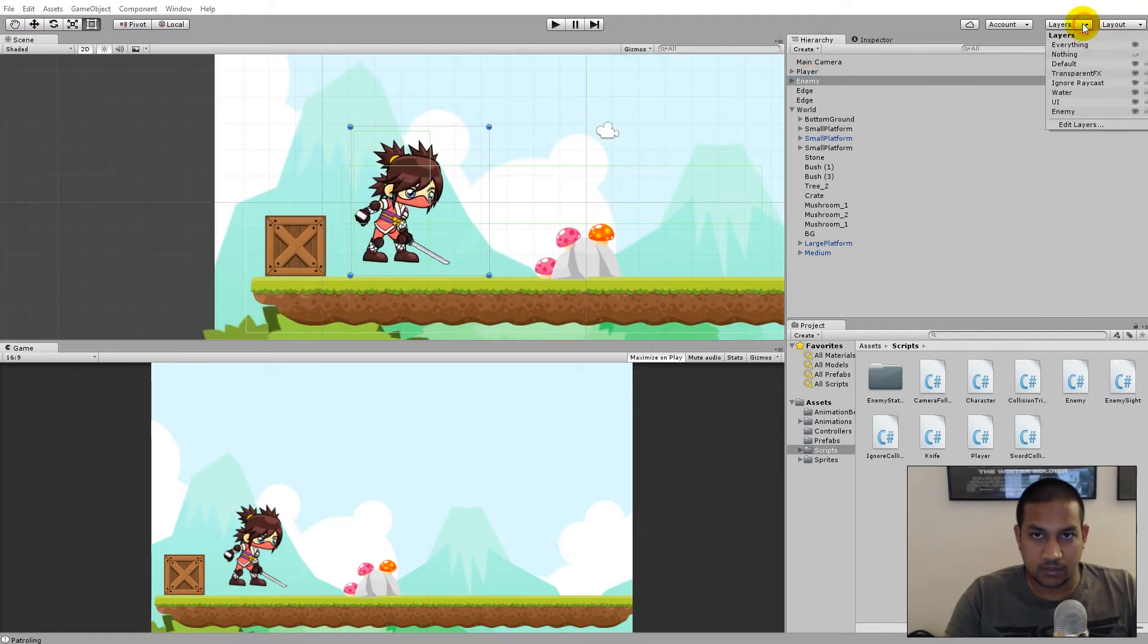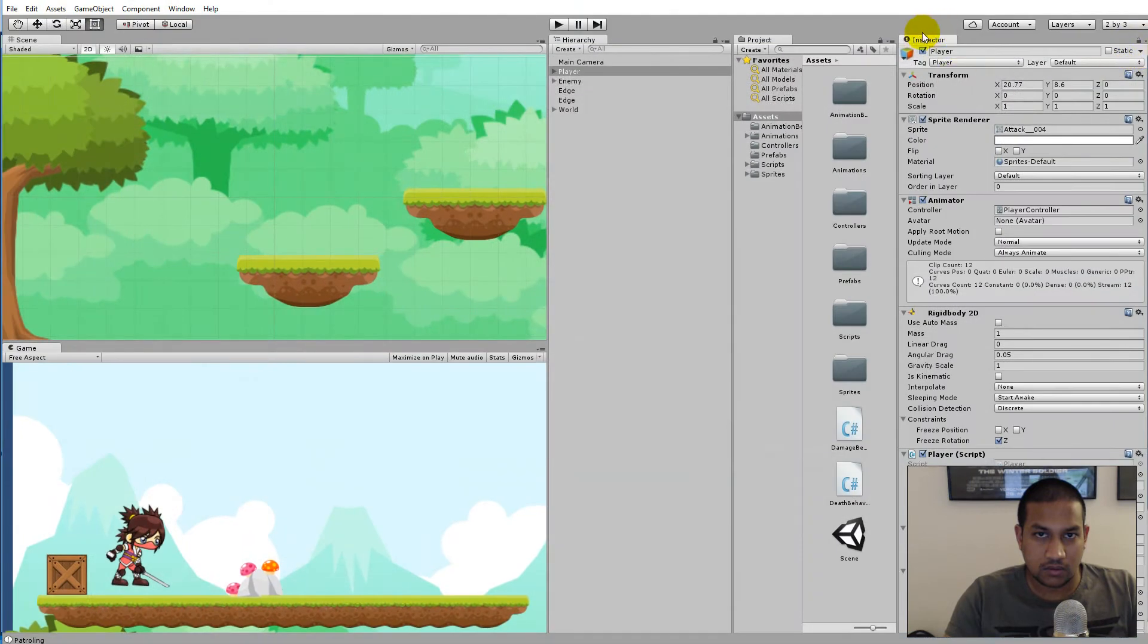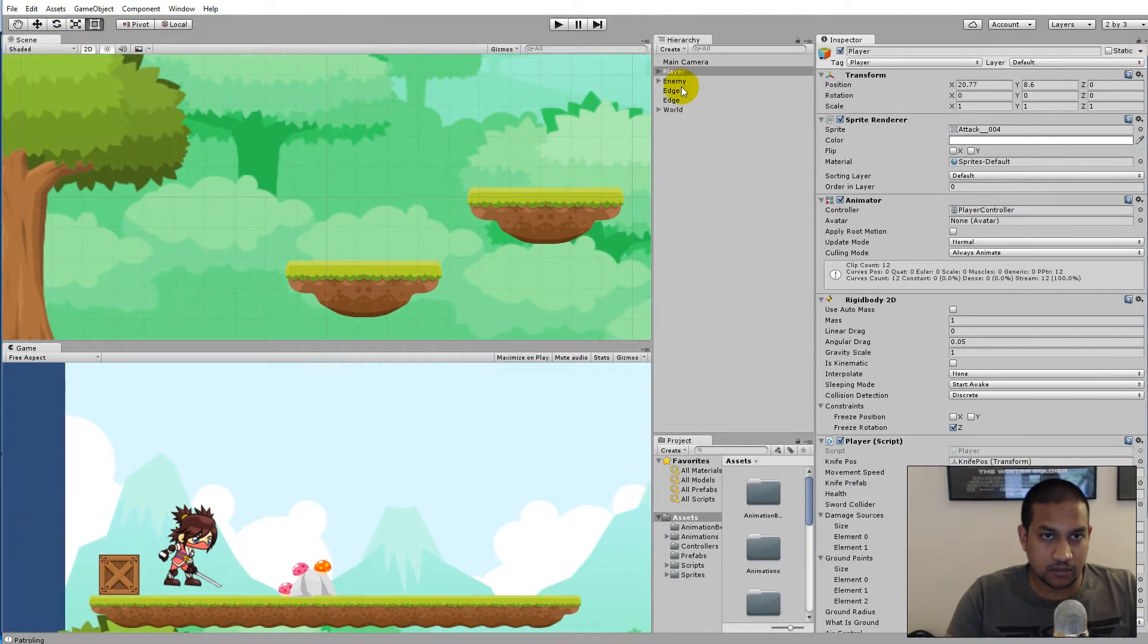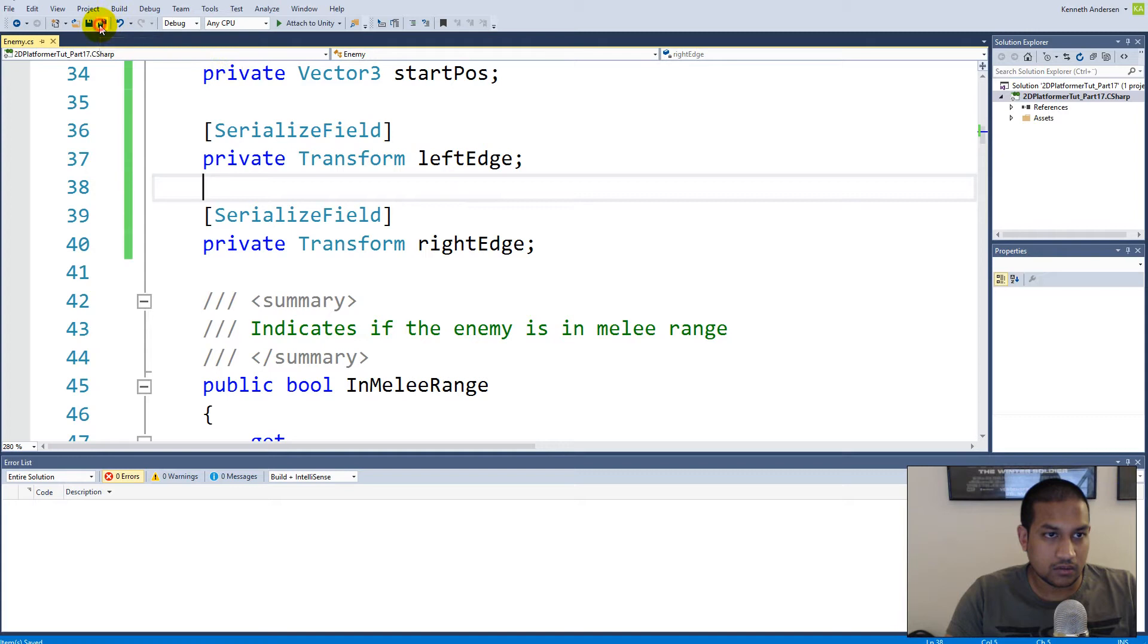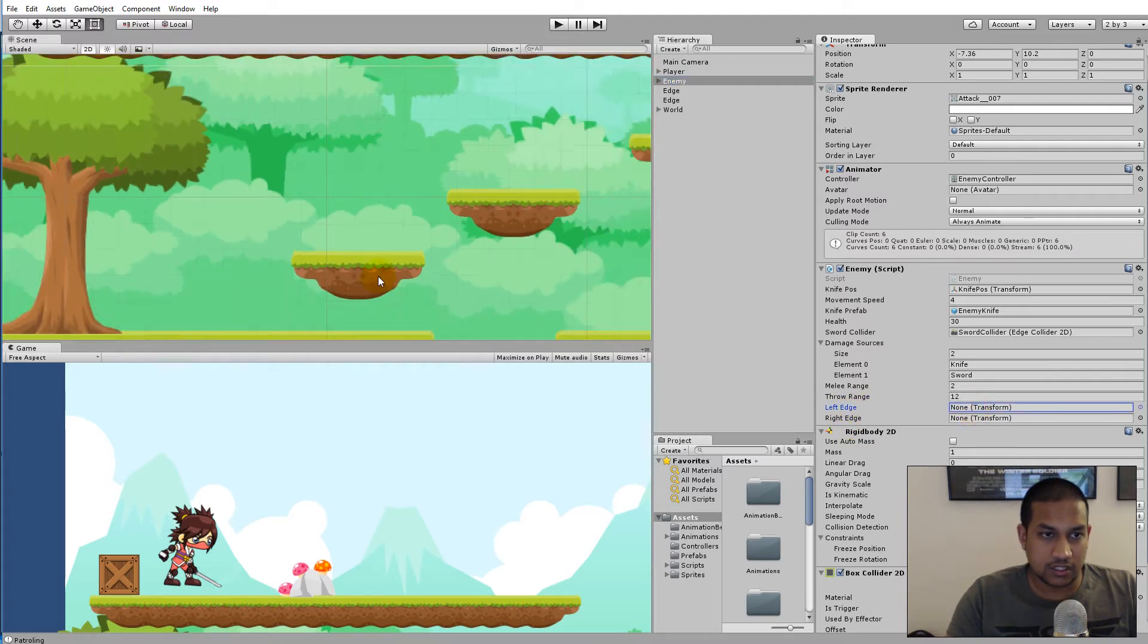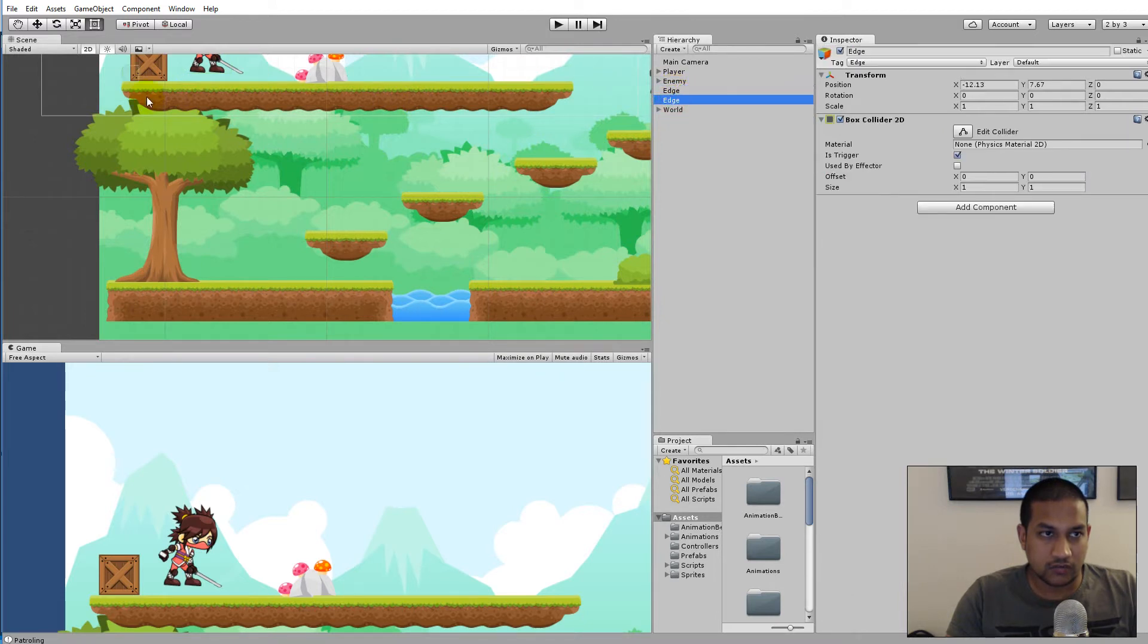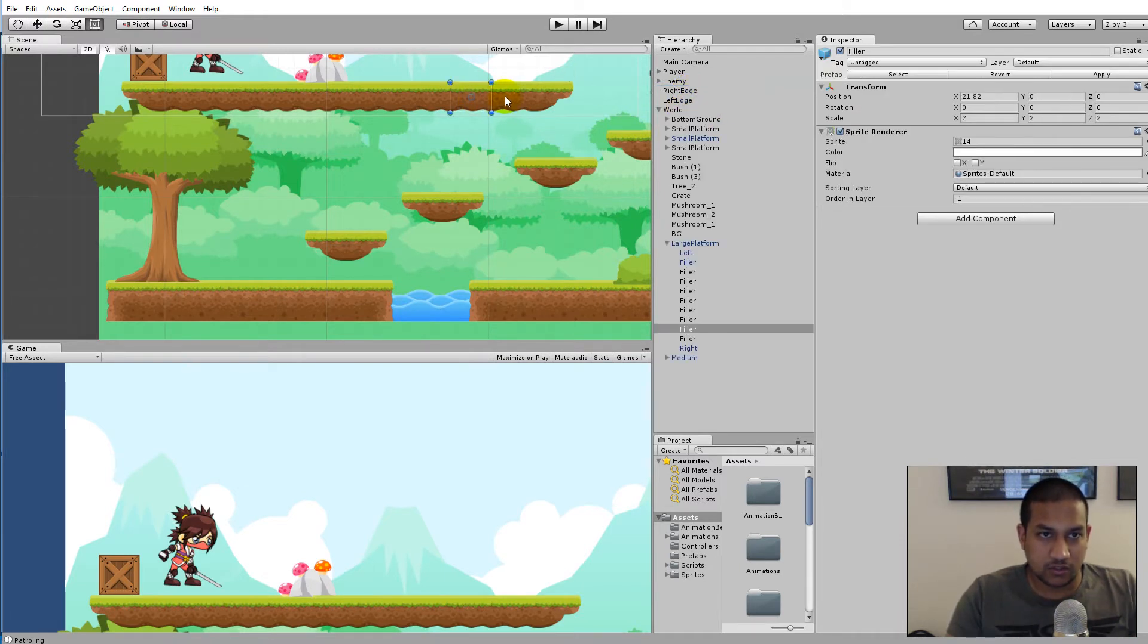If we go back into Unity here and click on our hierarchy and find our enemy, we should see on our enemy script the left edge and right edge fields. We need to click on the left edge here and rename it to leftEdge, and rename this one to rightEdge. These two belong to this platform, so maybe we should take these two and put them as a child object of the large platform so we know they belong to this one.